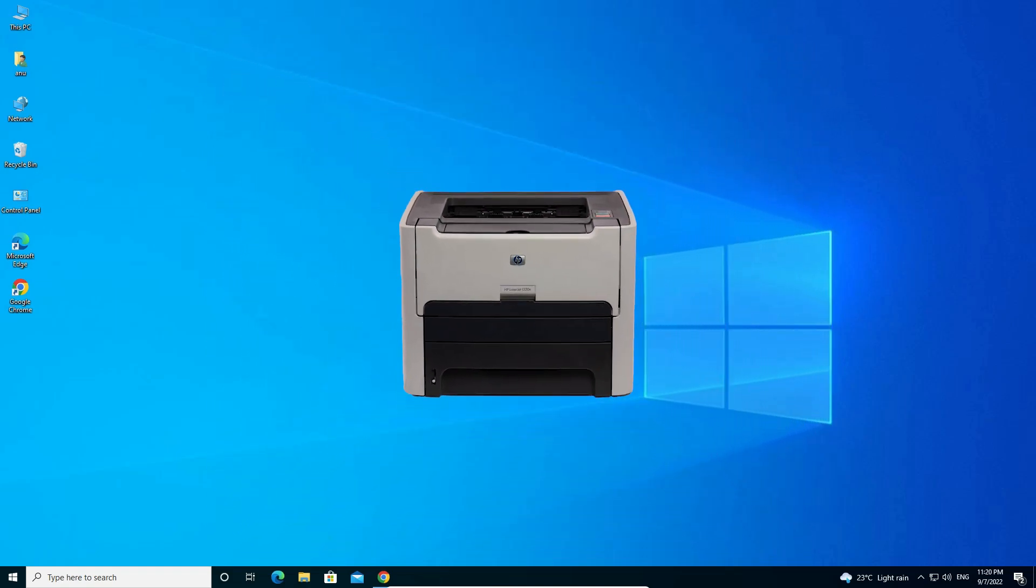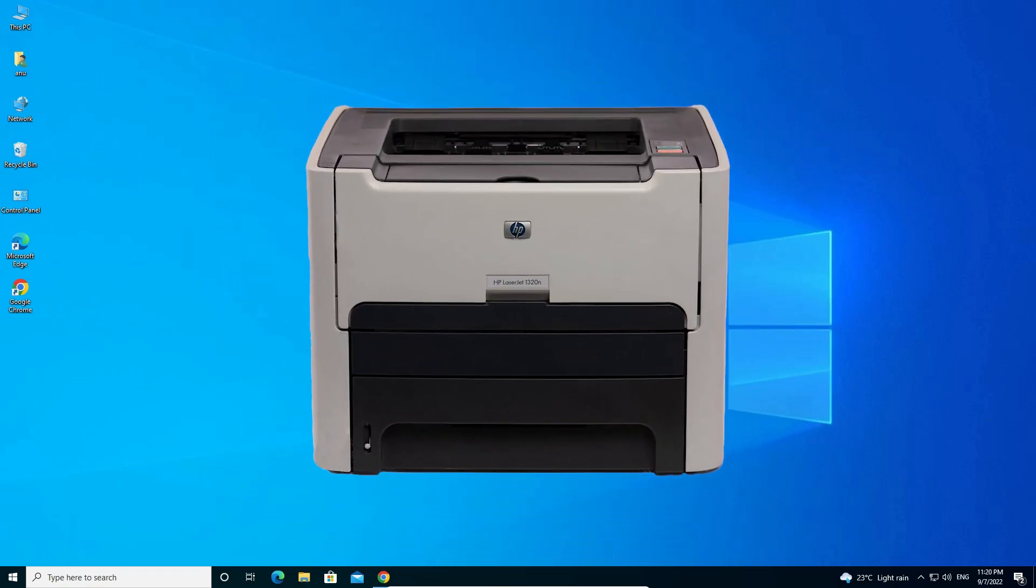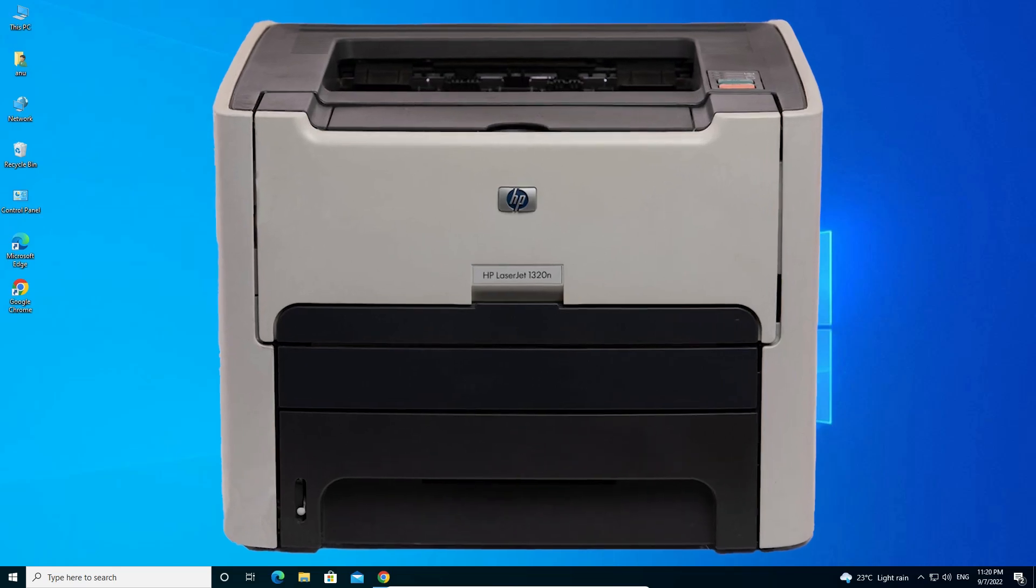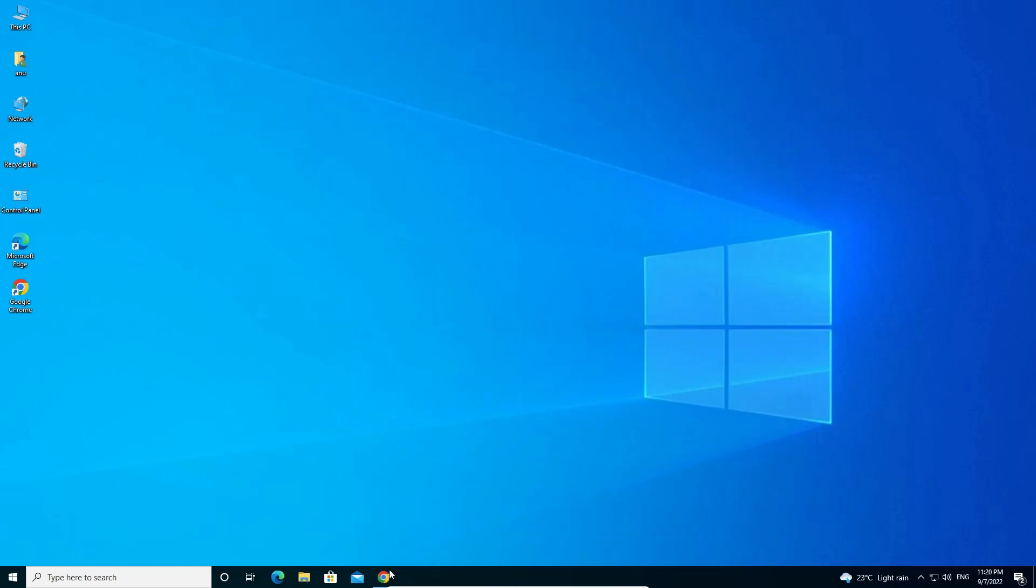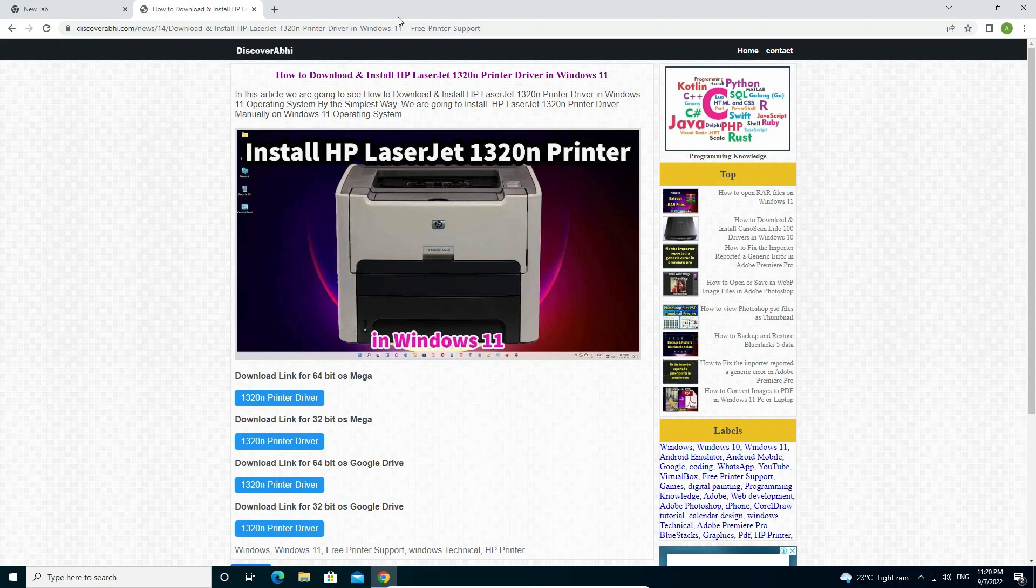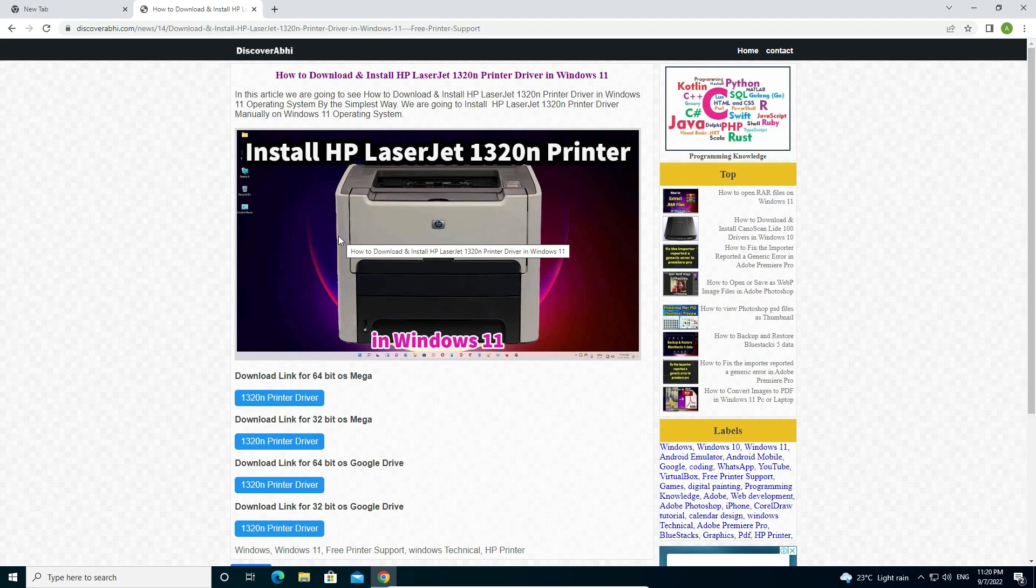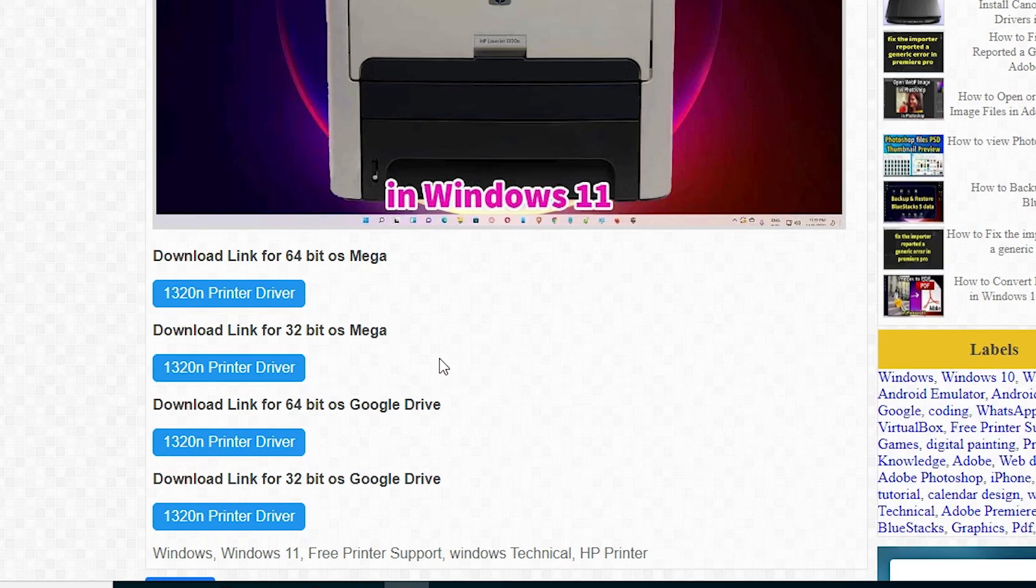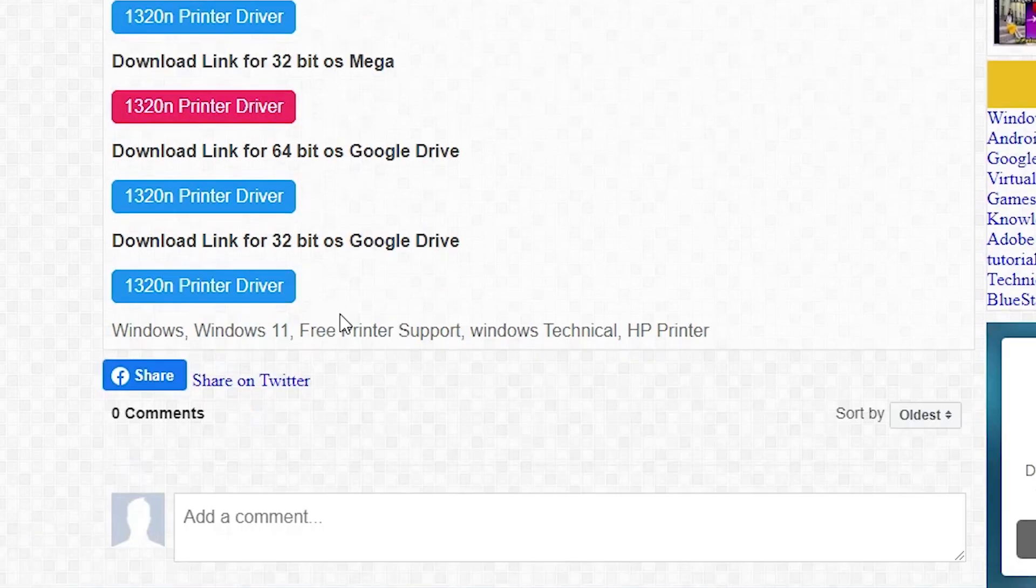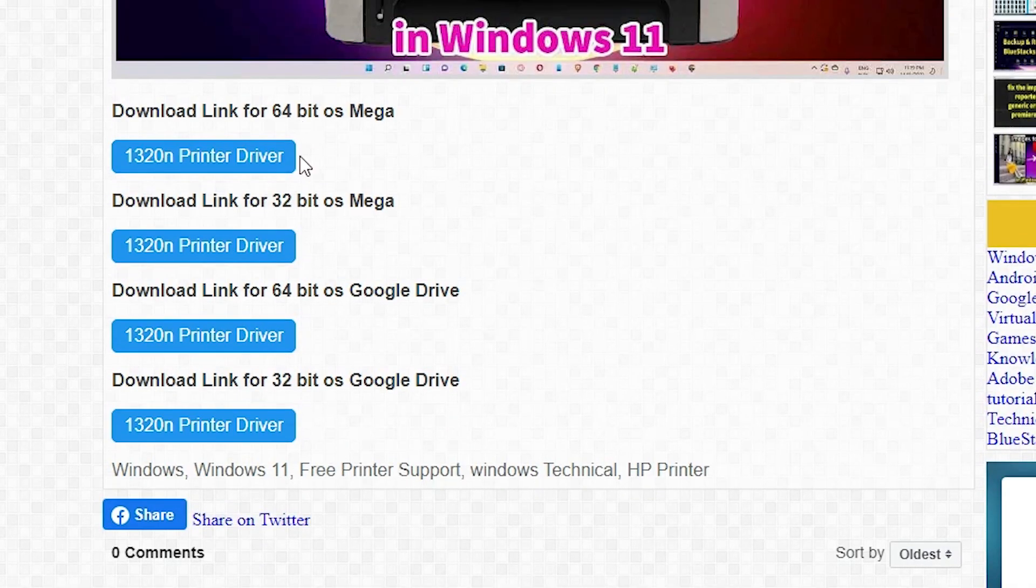I cued my website link in the description. Just go to that link and open it. Here we find many links: 64-bit link and 32-bit link.